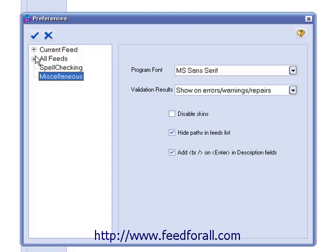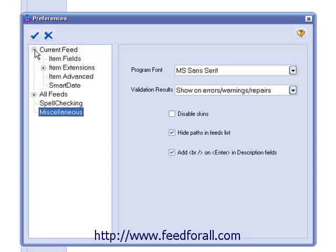To access your current feed's preferences, left-click on the plus sign next to Current Feed, and you'll see these options expand. Remember, these options are only for the feed you currently have selected in your feeds list.